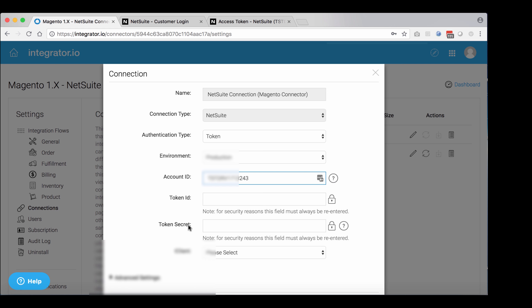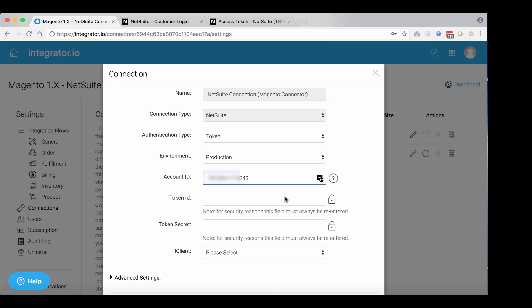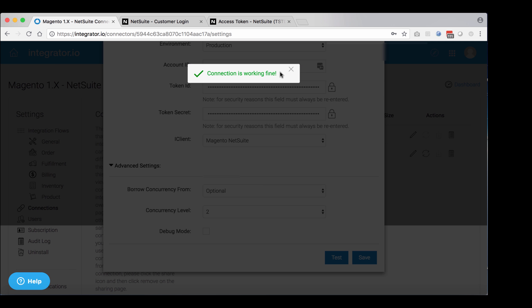Now populate your token secret in the respective fields and select your client. Client would be your connector. In this case, Magento to NetSuite. Test the connection. If it works well, make sure you save it. And that's it.